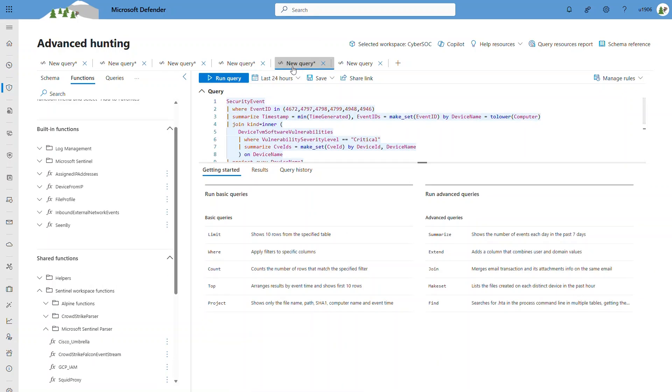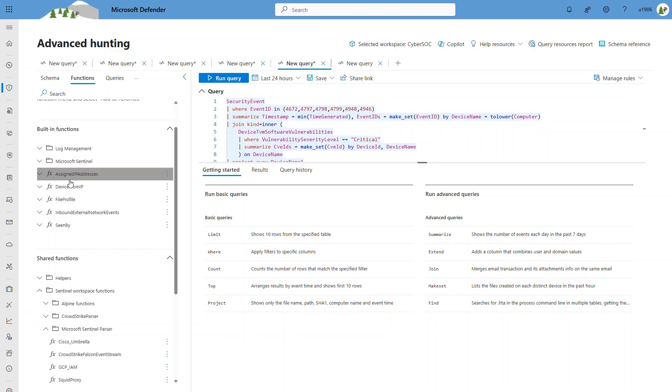Microsoft Defender XDR also comes with out-of-the-box functions, which are the built-in functions, such as the PowerProfile and SeenBy.